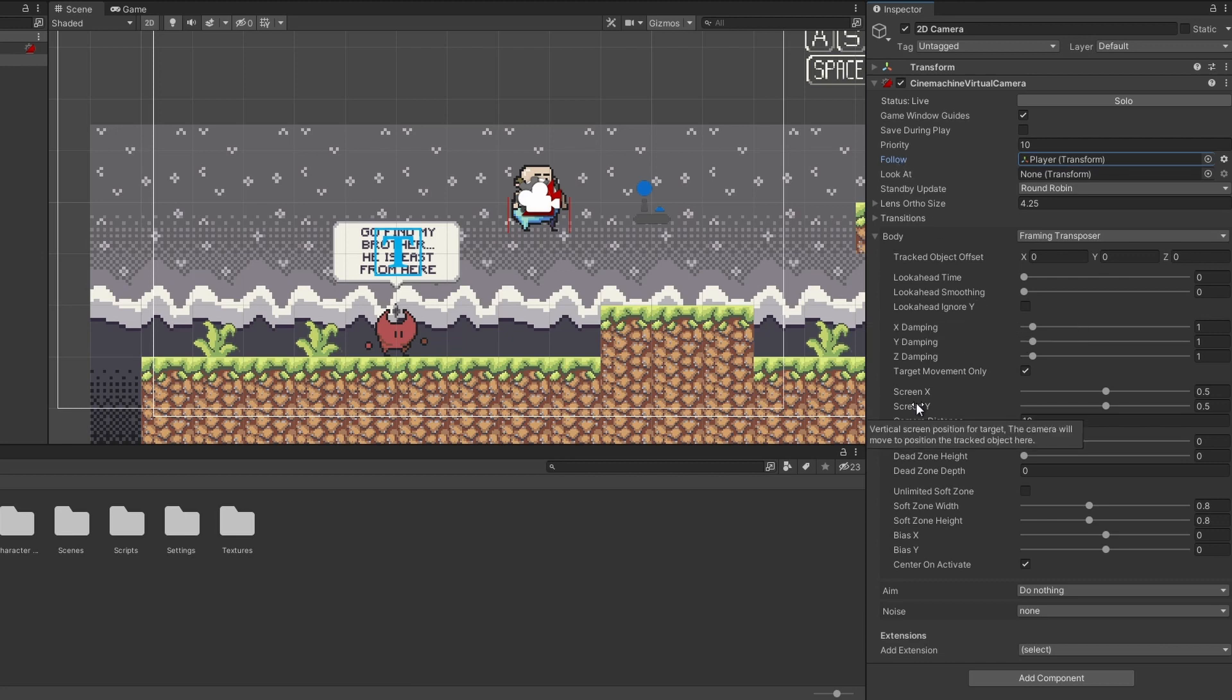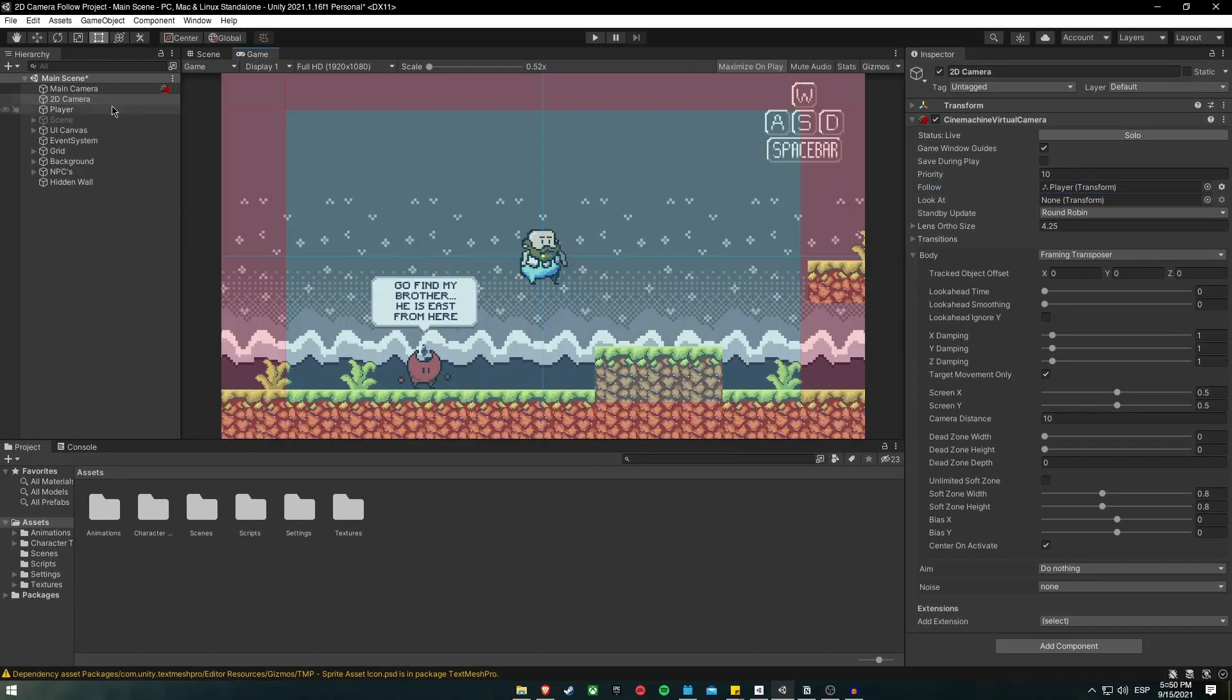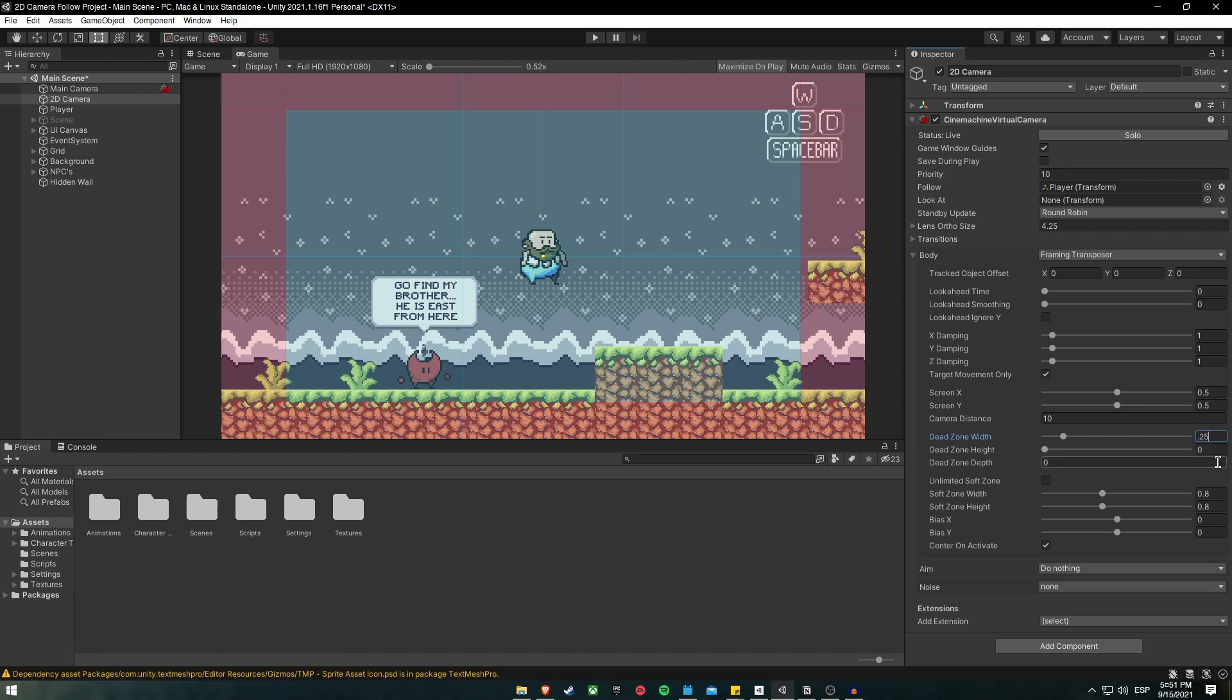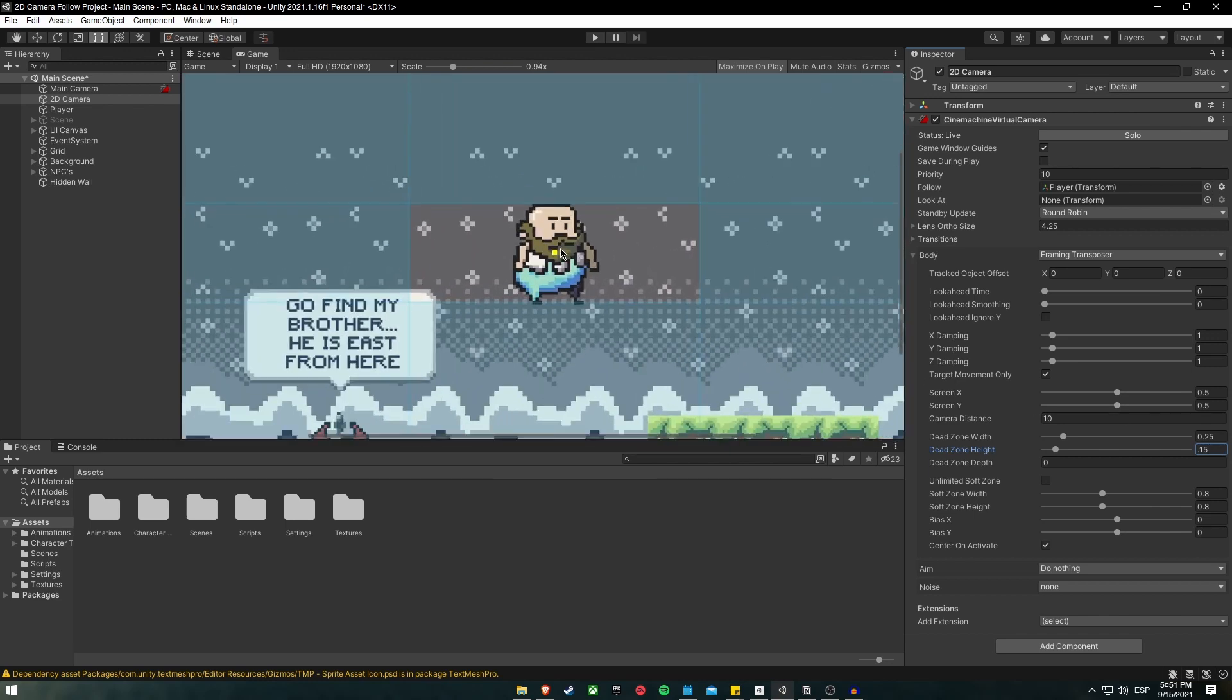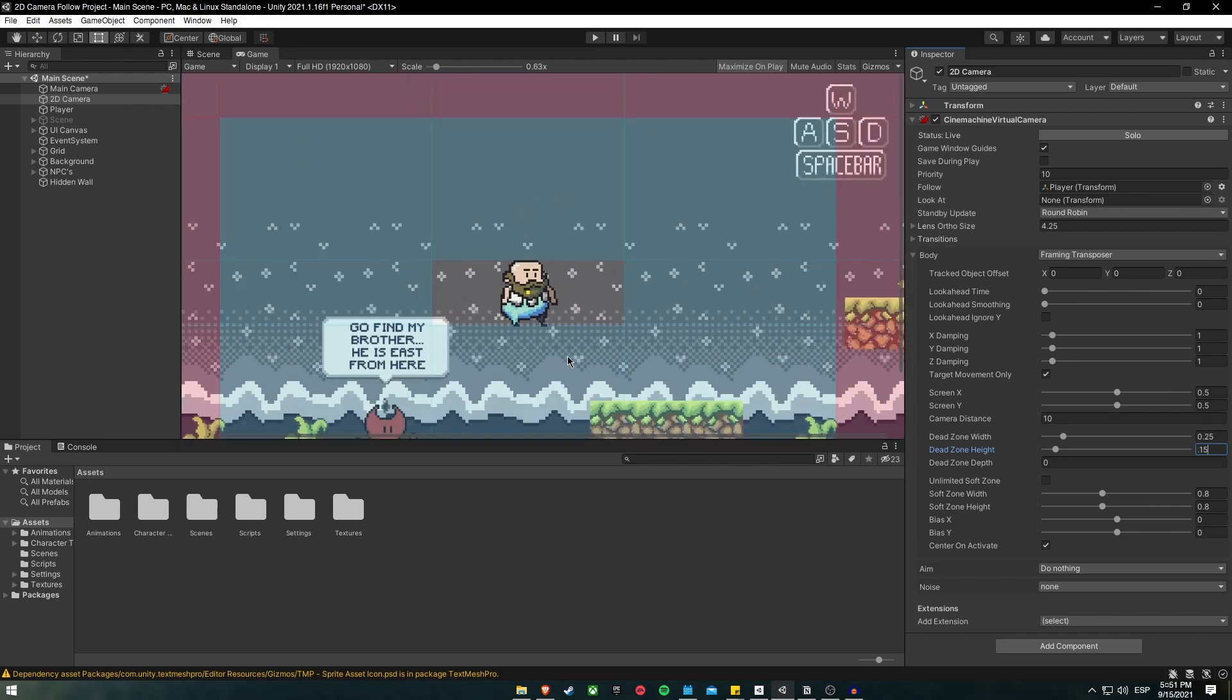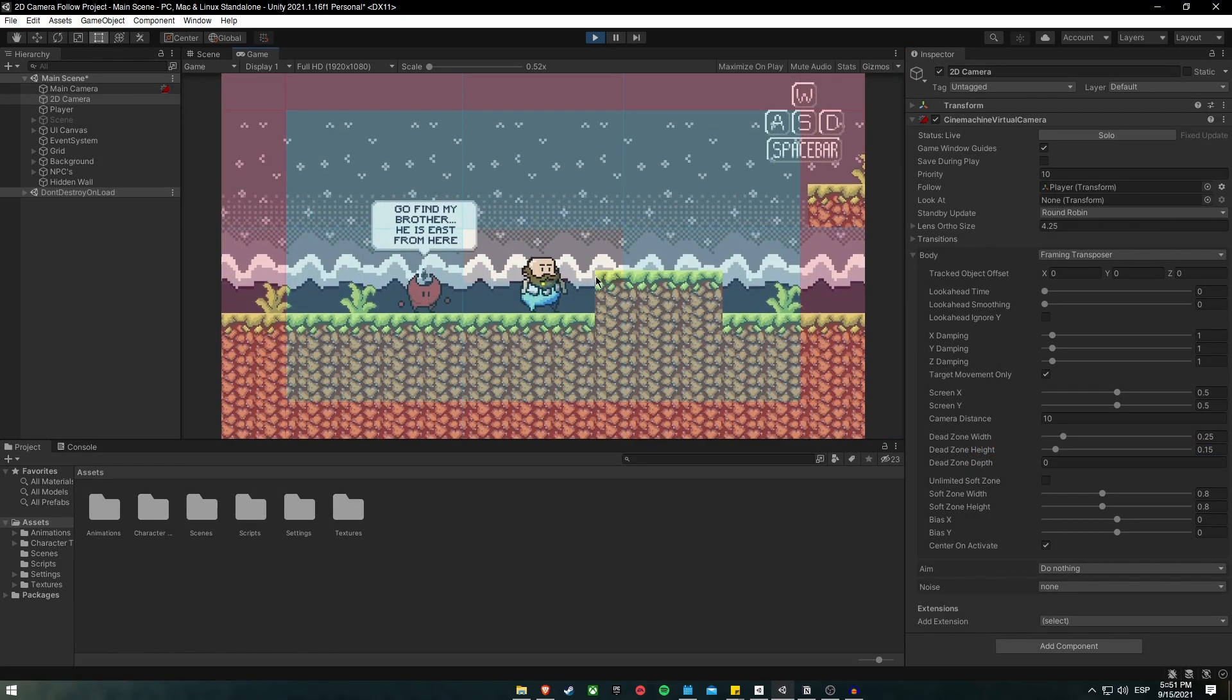If you go to your game window and you are selecting the 2D camera, you will see that we have two boxes. One is red, and the other is blue. The red box represents the soft zone, and the blue zone represents the limits within the dead zone. If, for example, we go and change the dead zone inside the body, dead zone width, we change it to 0.25, and the height 0.15, you will see that we have an area within the character can move, and the camera will not follow it. Let's try it, so you will see.